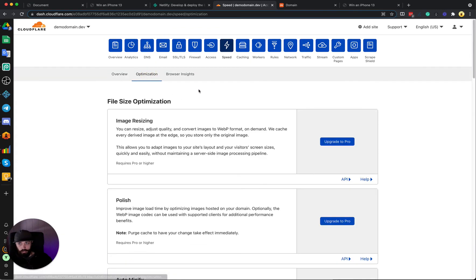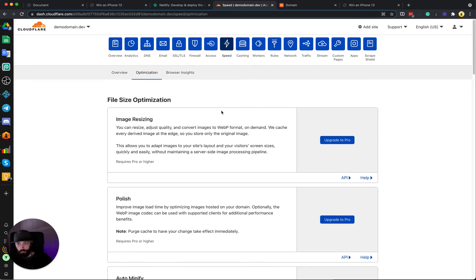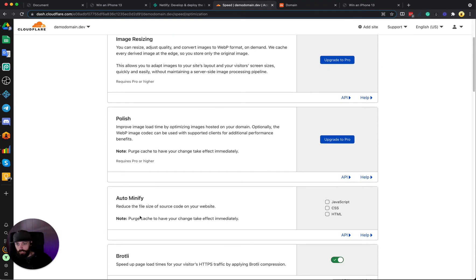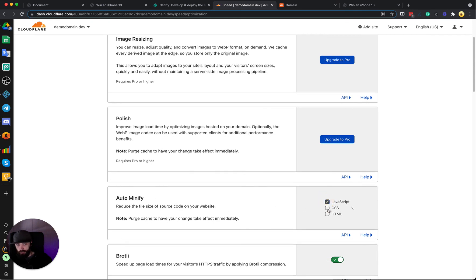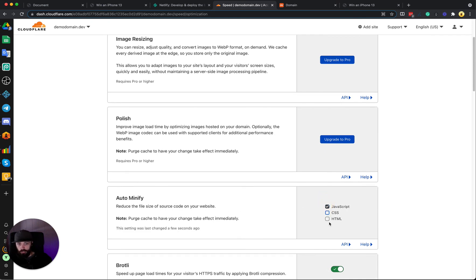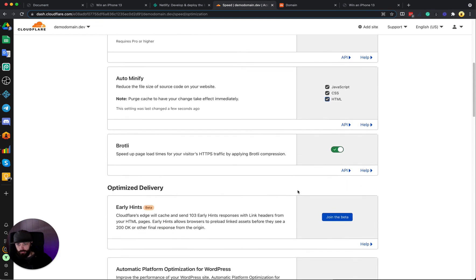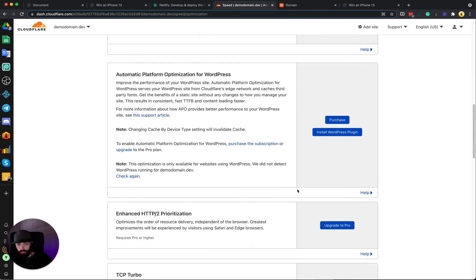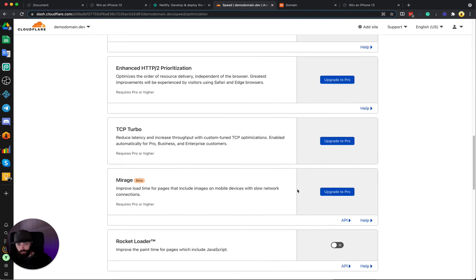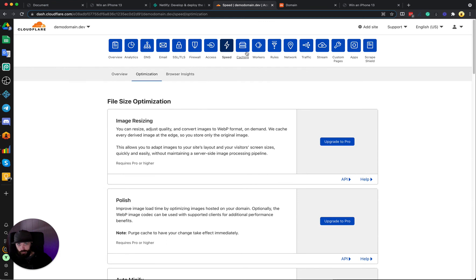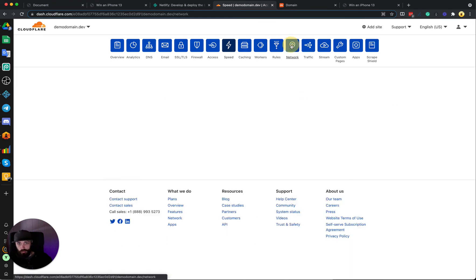Optimization. And we can set Auto Minify so that Cloudflare is always serving minified versions of our files. This will make them load faster and leave the rest there.